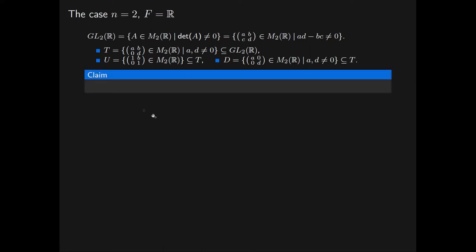In this video we will establish the following claim. We will show that the subset T is a subgroup of GL2R and that T is an internal semi-direct product of U and D. Recall that this means showing that U is a normal subgroup of T, D is a subgroup of T, the intersection of U and D is trivial, and T equals UD.